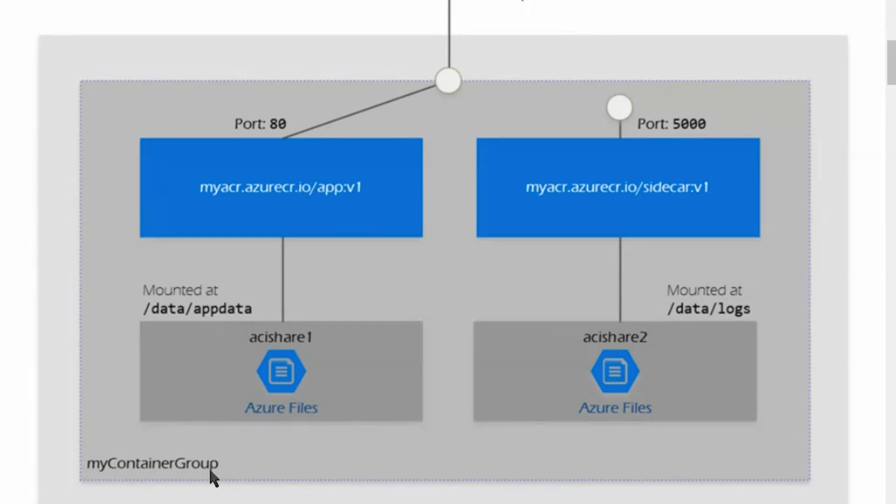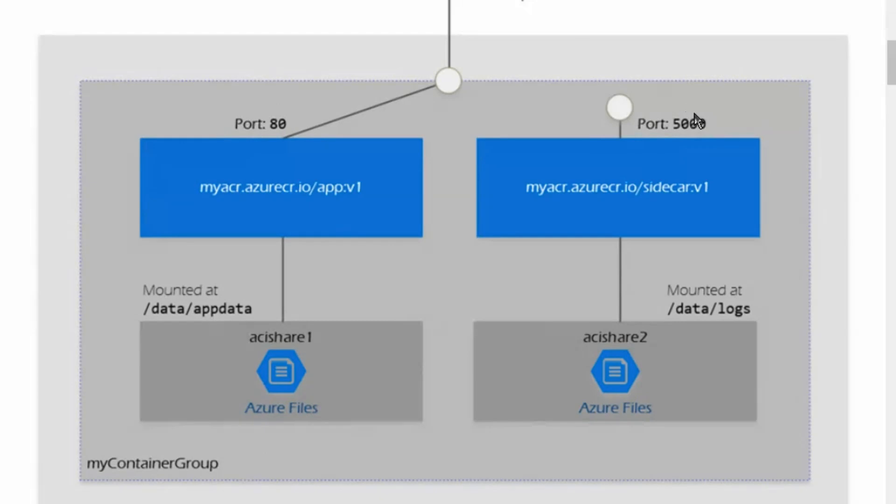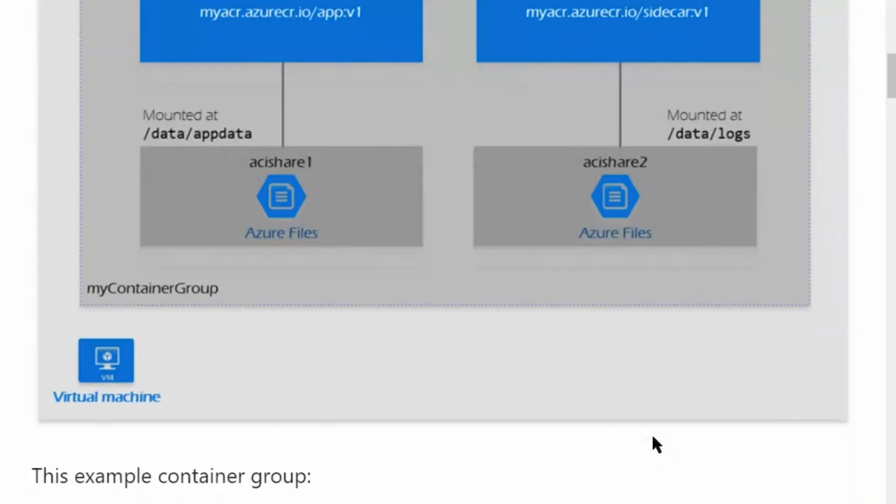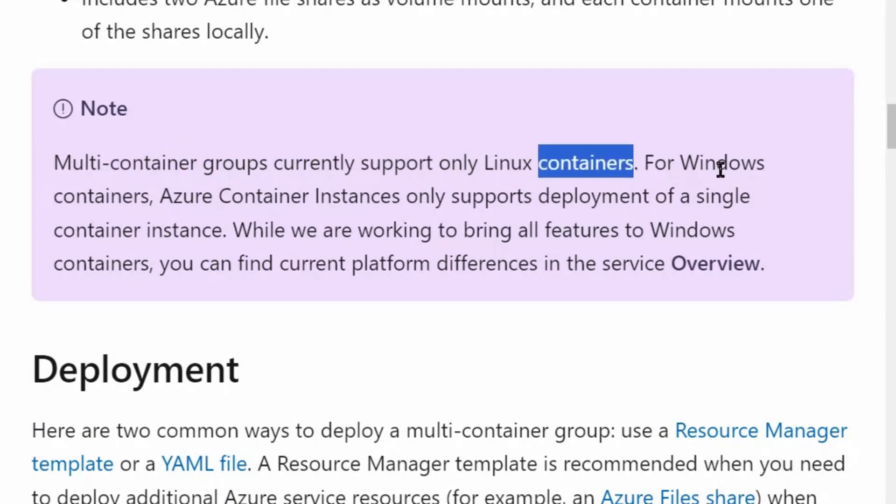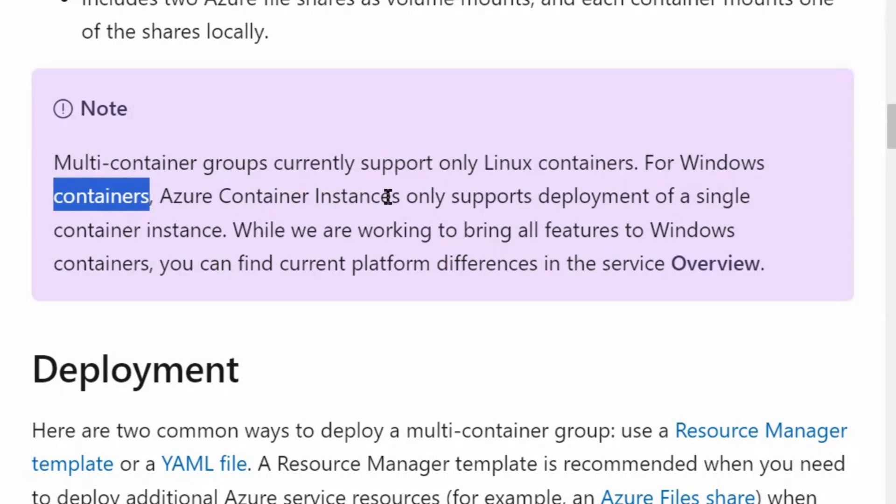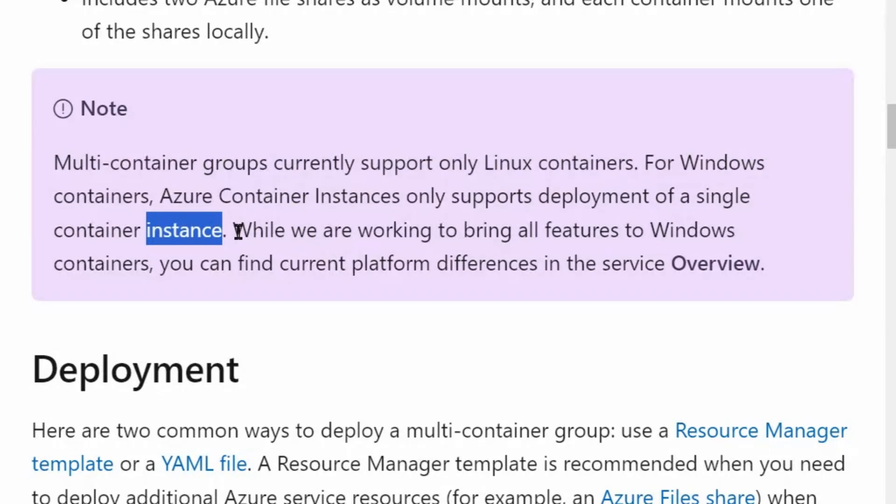For example, my container group is a container group. It is having two container instances in it. One is running on port 80 and the second one is running on port 5000. Important to note that multi-container groups currently support only Linux containers. For Windows containers, Azure Container Instances only support deployment of a single container instance. This is very important information for us.